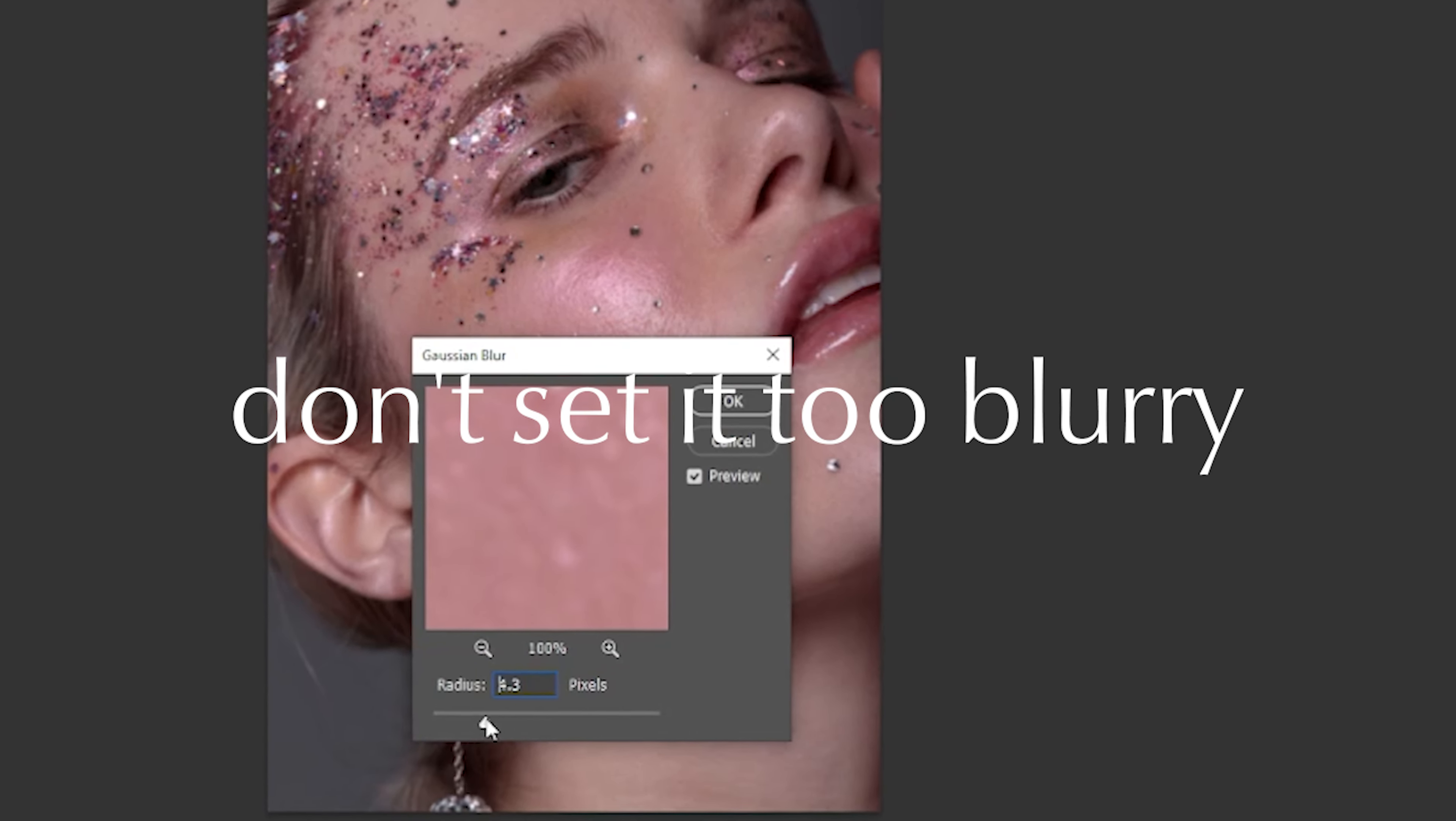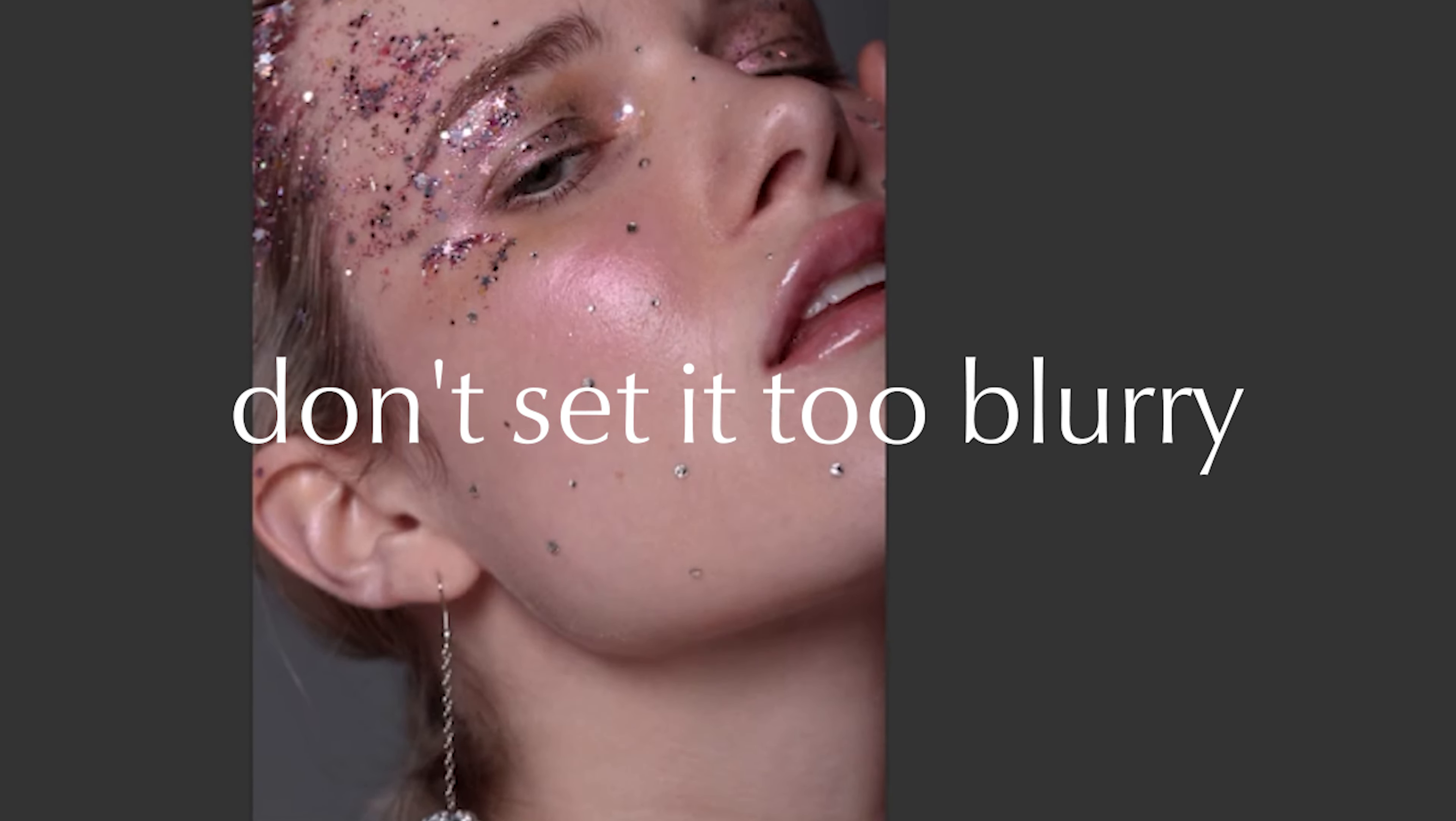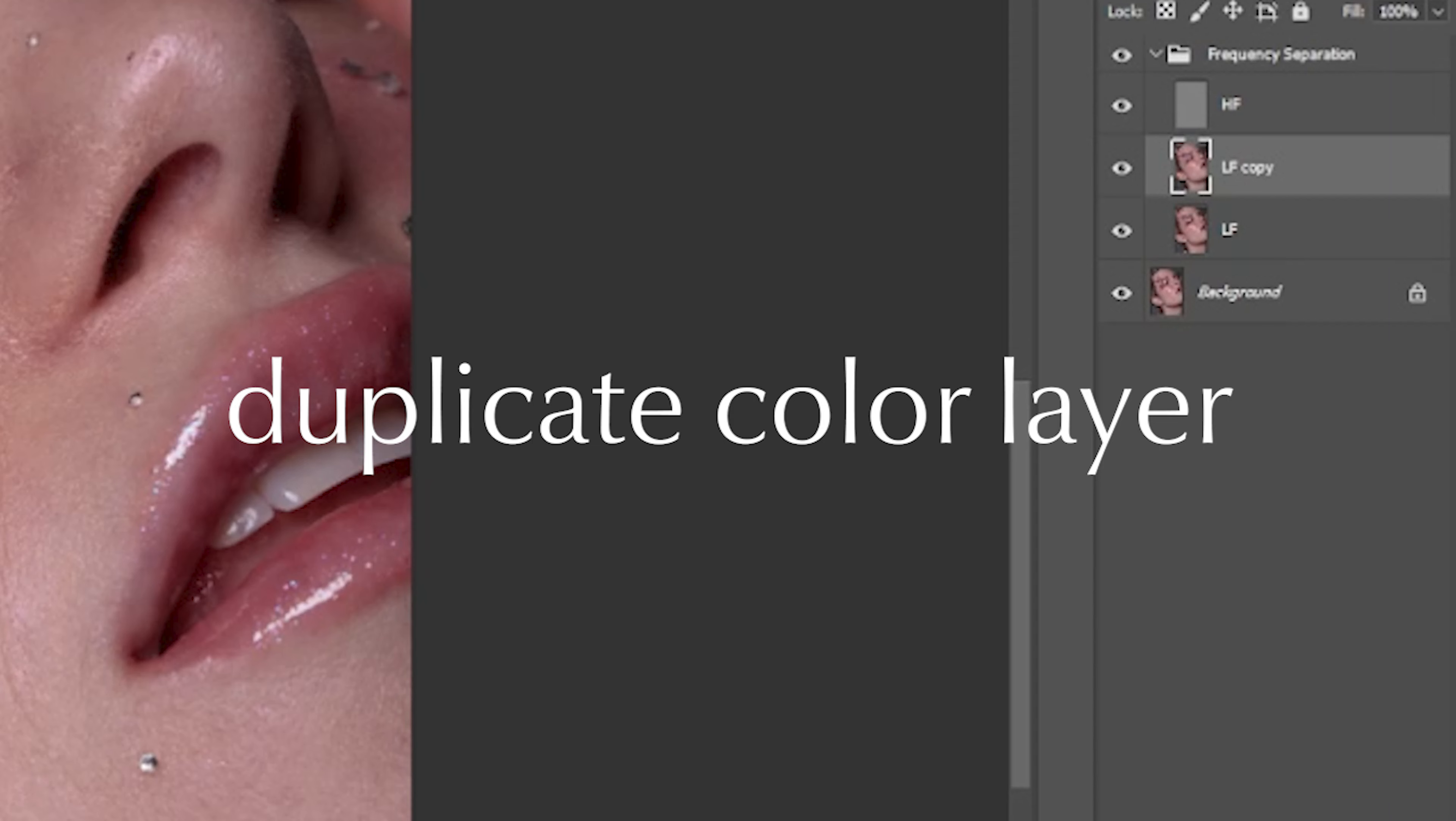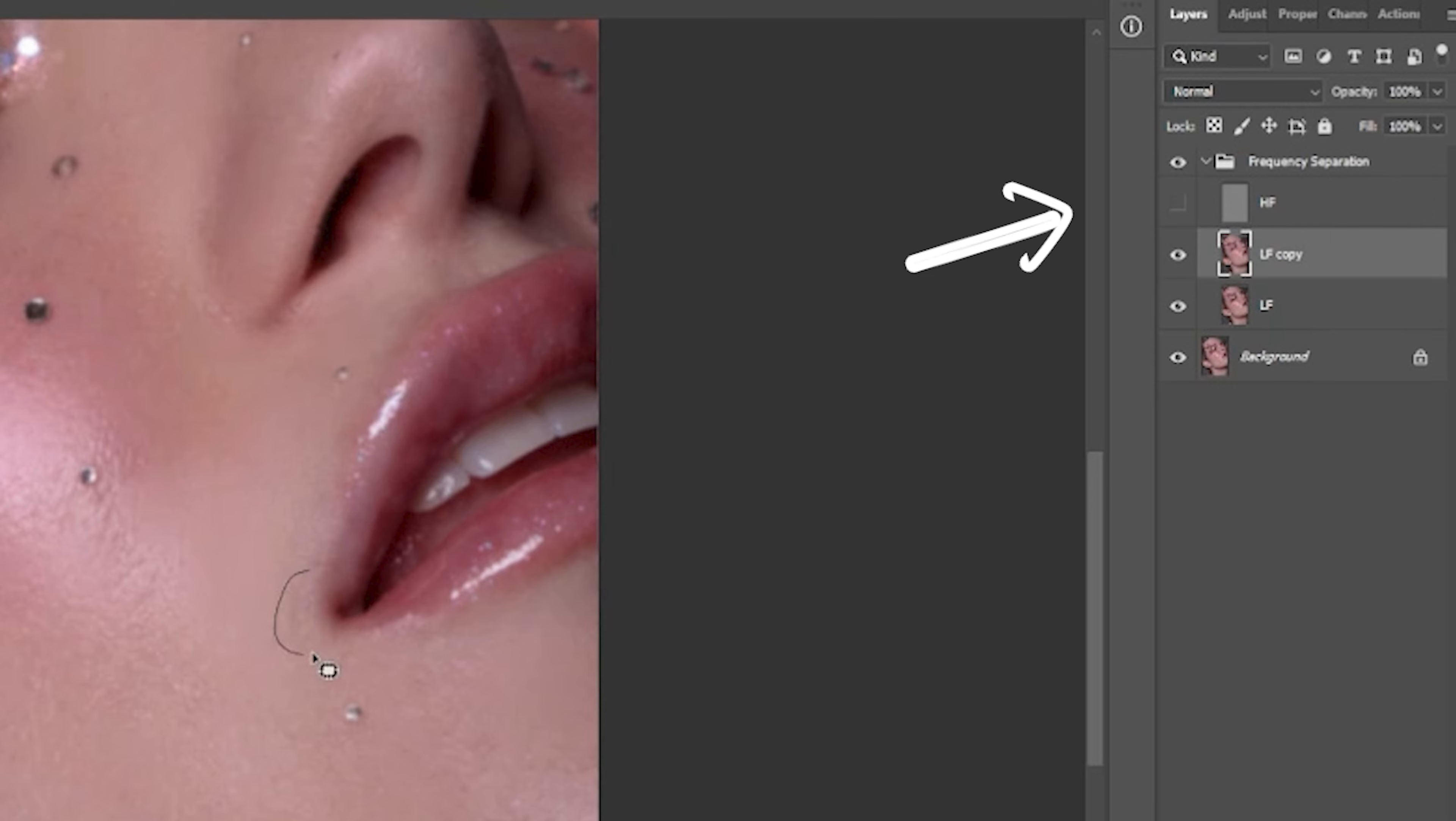So don't let the color layer too blurry. This will help you to see exactly where and why you must correct. Duplicate the color layer to have a backup. Hide the texture layer so it doesn't get confused when editing.